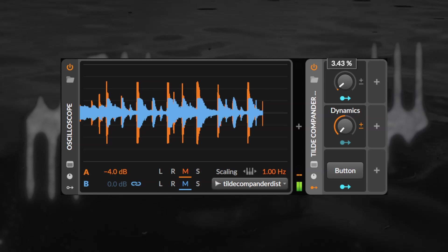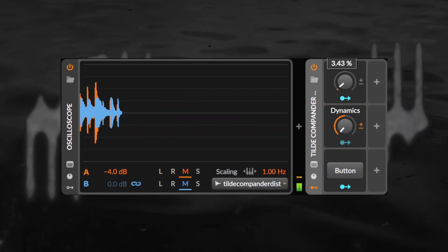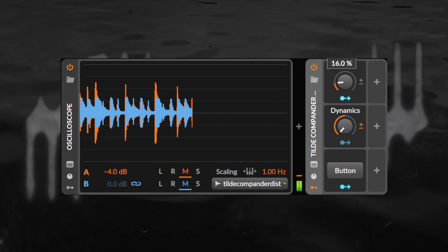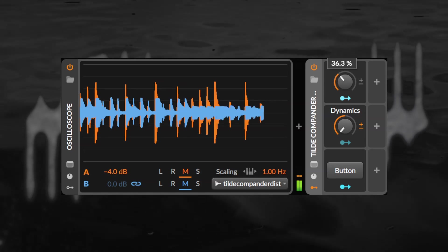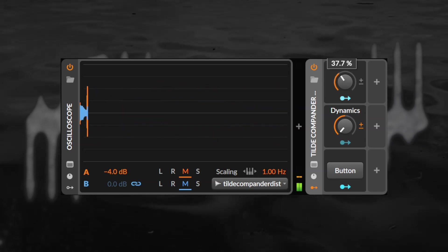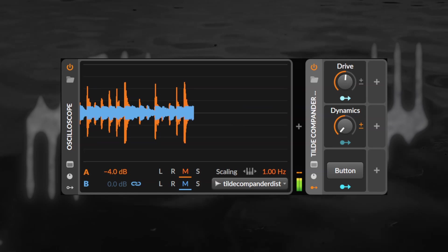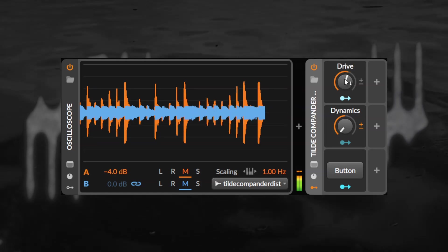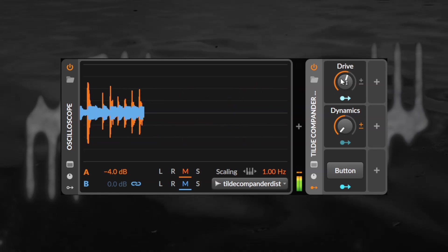One of the potential issues with wave shaping distortion is that it can suck all the dynamics out of your sound. By its very nature it affects the loudest parts of your sound the most, leaving the quietest parts virtually untouched. For in orange, after in blue.